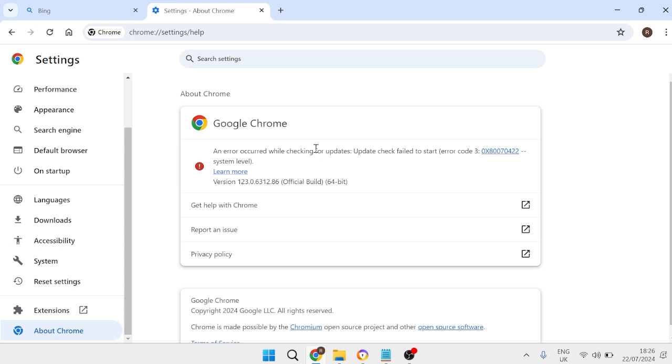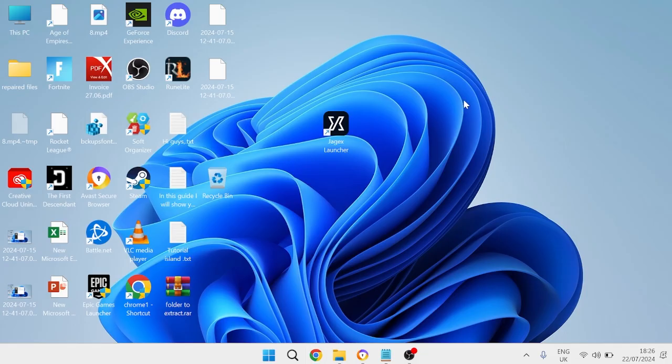Now you can't see it on my screen because I need to restart my computer but this option should be available for you and once you've done that we can restart our computer and that should have fixed any high memory usage issues inside of Google Chrome.